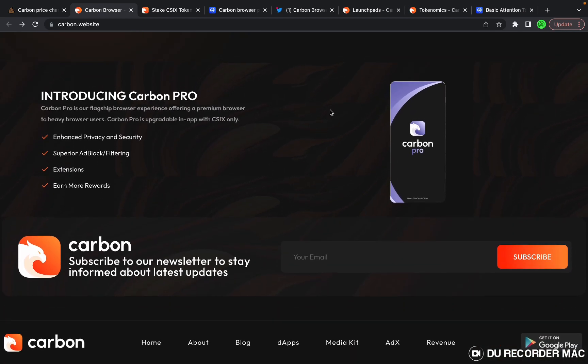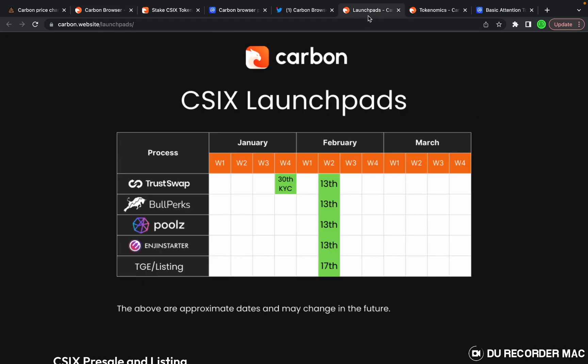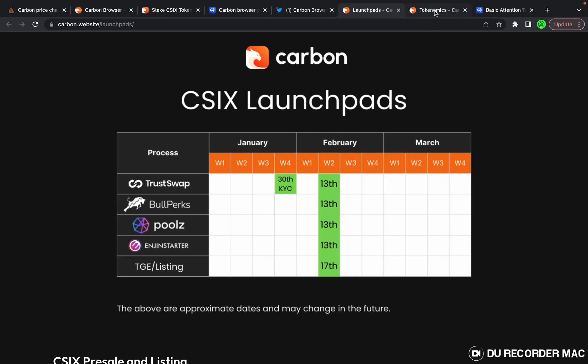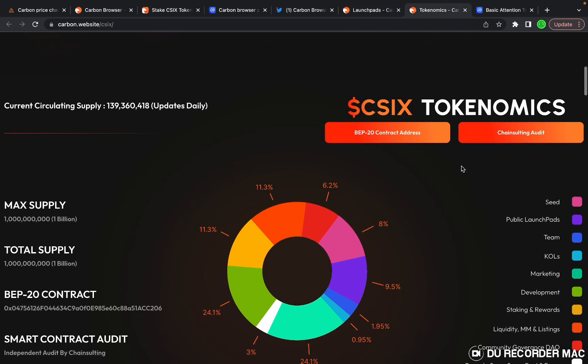Let's take a look at the launch pads. This is what they use for their pre-sales: TrustSwap, BullPerks, Poolz, and Engine Starter.